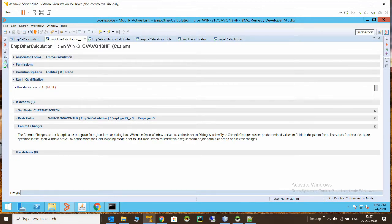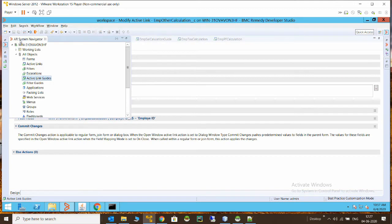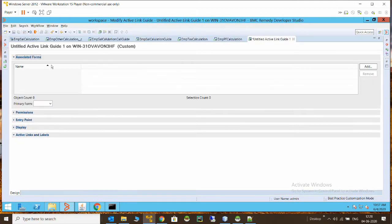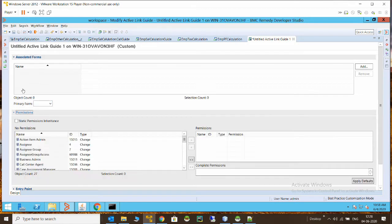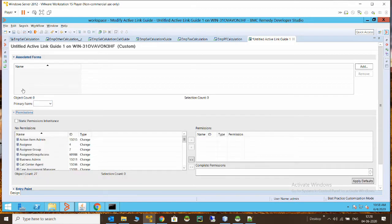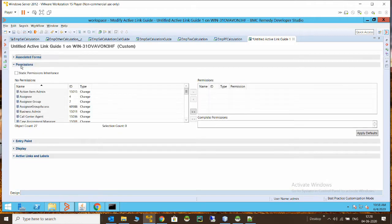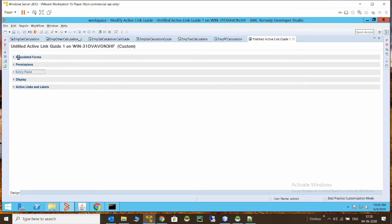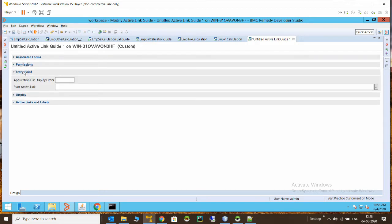To create a new active link guide, you just right-click and say 'New Active Link Guide.' First, you have to define on which form you want this active link guide to execute — there will be forms in your application and you need to decide on which form. Then, as with all workflows, we have permissions here with active link guides as well.